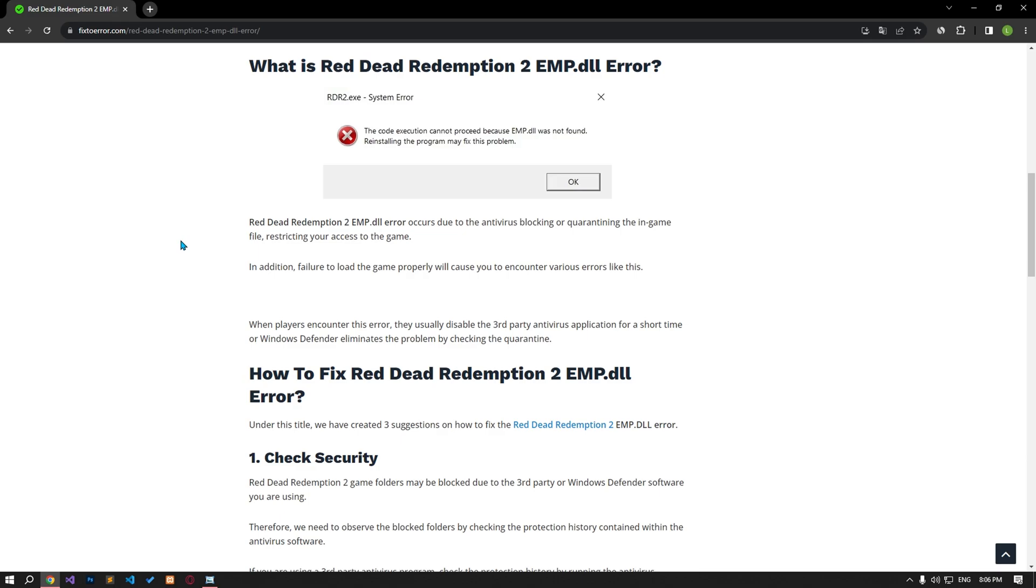When players encounter this error, they usually disable the third-party antivirus application for a short time or Windows Defender eliminates the problem by checking the quarantine.